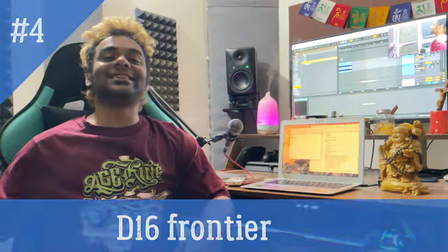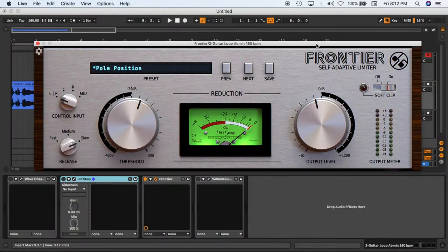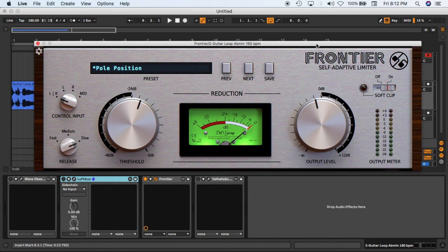So number four on our list is the D16 Frontier compressor. This is how the plugin looks like guys. This is a vintage compressor by the company called D16. The plugin name is Frontier and guess what guys, this is free and it looks amazing. And I'm sure it sounds amazing as well. So let's hear it in action.